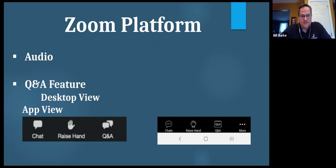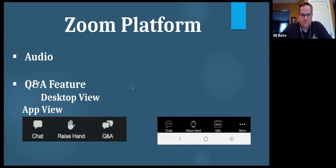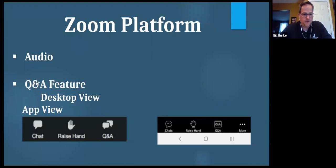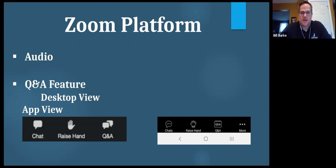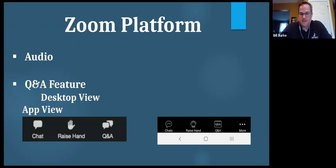As attendees, you are all in listen-only mode, so your microphone is muted. But at the bottom of your screen, whether you're on mobile or desktop, there is a question and answer button along with a raise hand and chat. We ask that you use the question and answer button throughout the entire presentation, and one of our Johnson College staff or faculty members will answer your question at the end of every section.